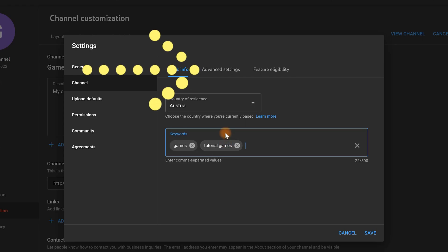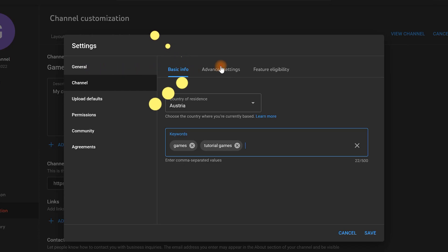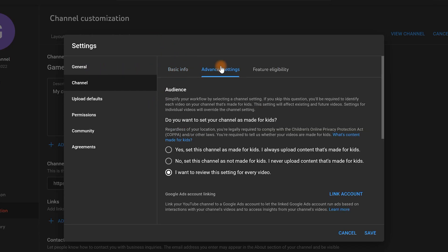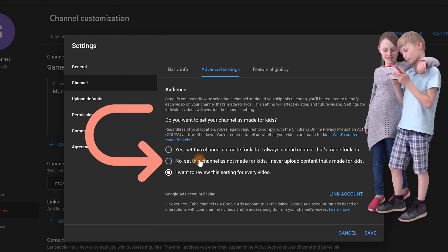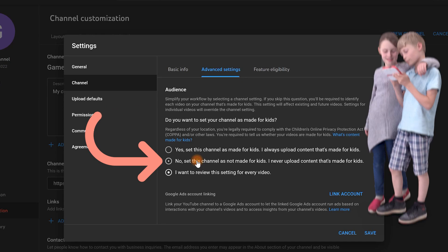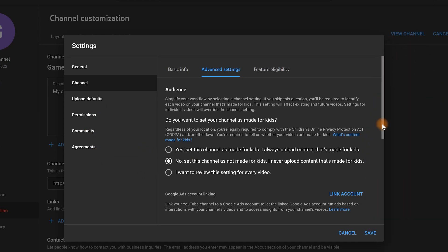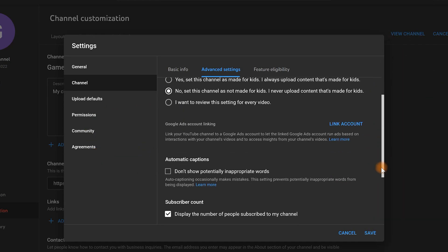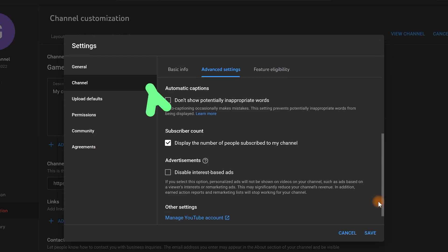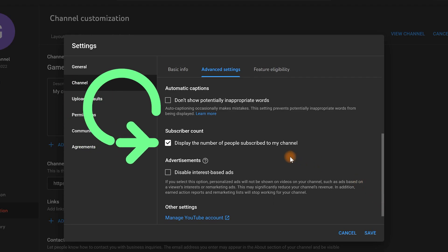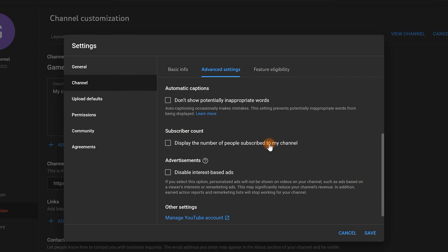Let's go to Advanced Settings. If your channel is not for children, be sure to check this option. And if you don't want others to see how many subscribers you have, disable this option. Select Save.